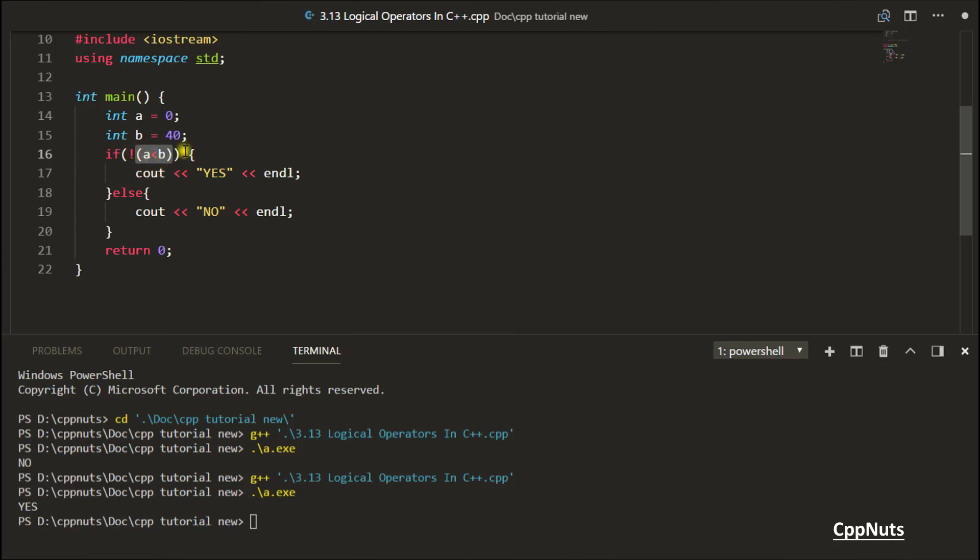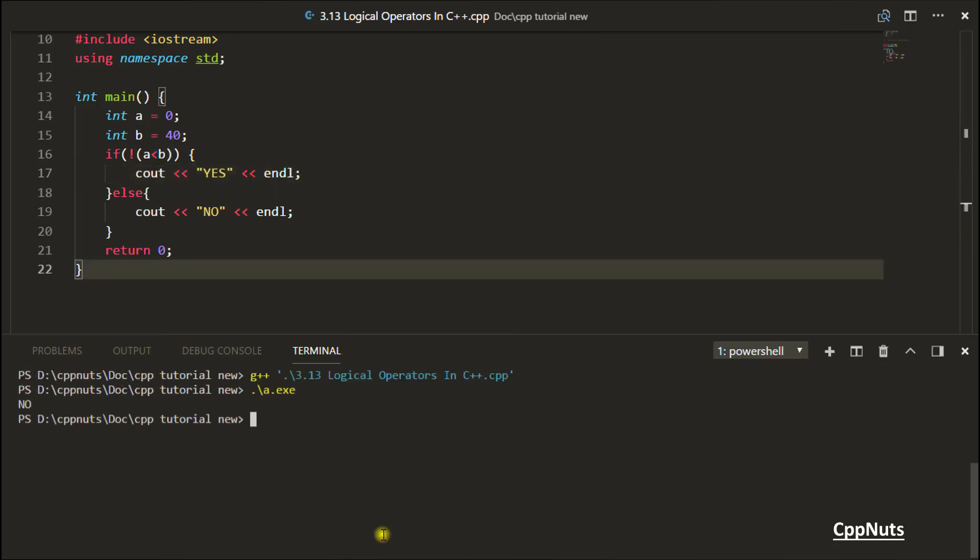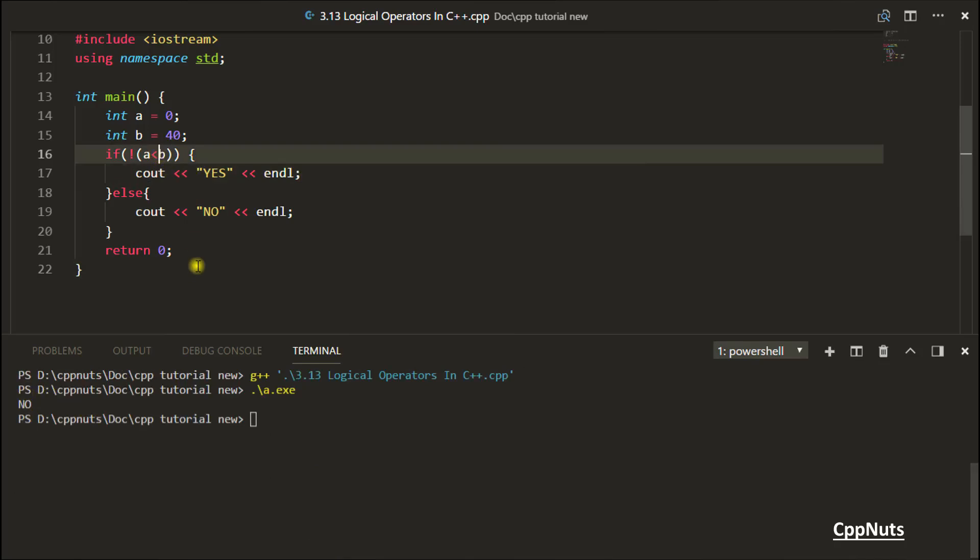As it is looking for false, this will not go inside. Let's check this again. See, it is printing NO now. So if it is false, means like this.